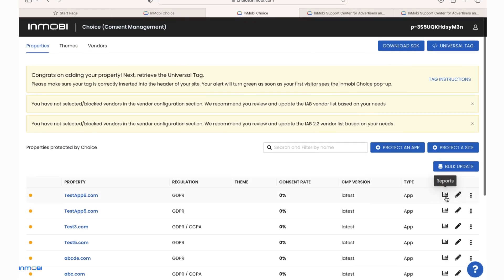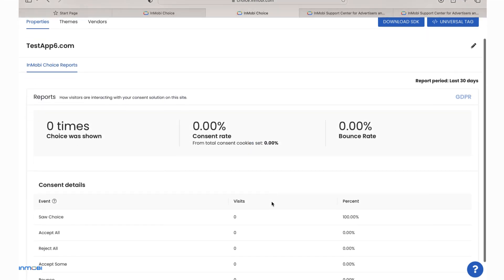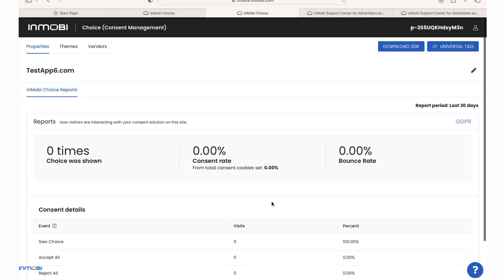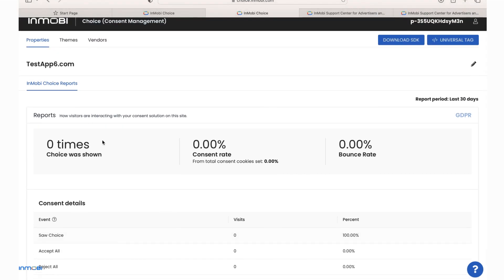Our CMP offers robust reporting and analytics on user consent related data enabling you to check reports for the last 30 days and access the audit logs.